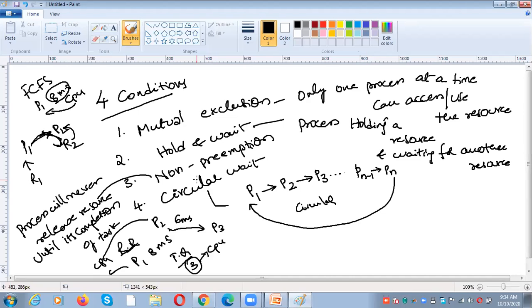If we avoid these four conditions from happening, then automatically we can prevent the system from entering into a deadlock. That is about deadlock prevention.